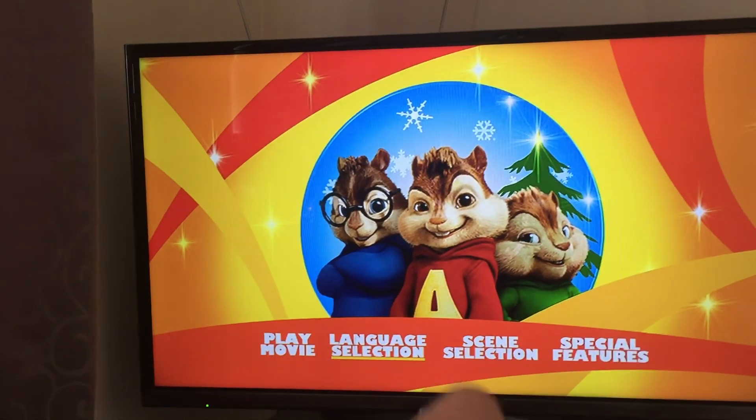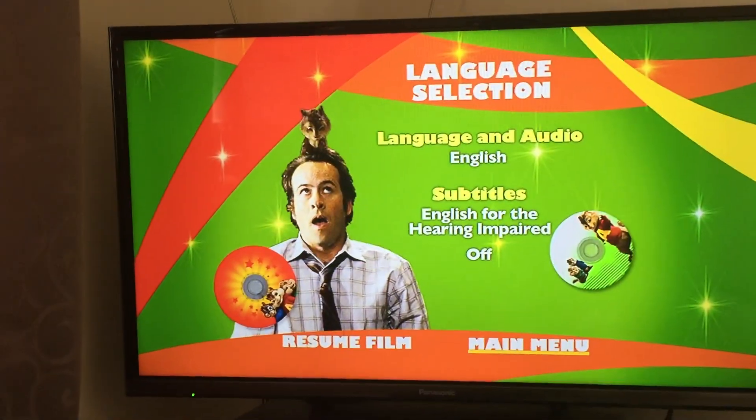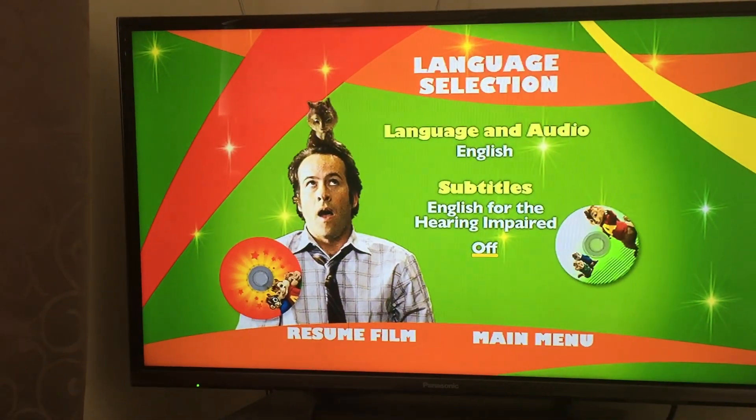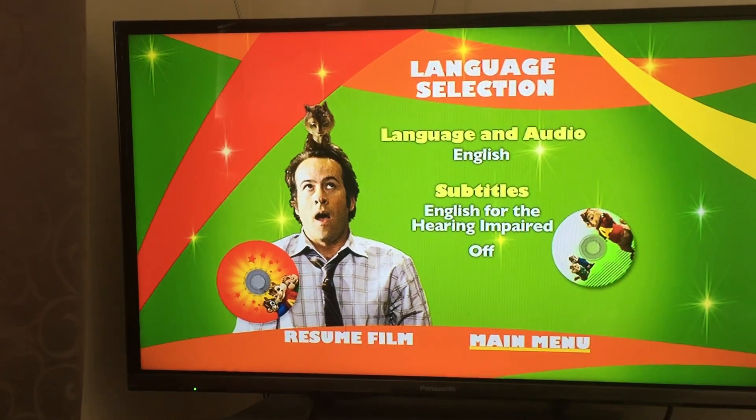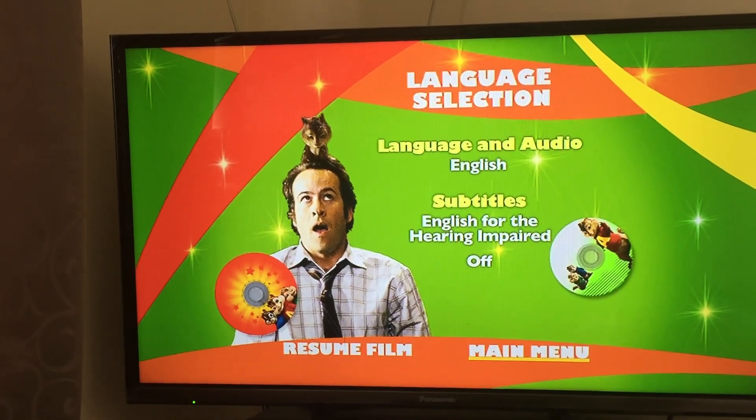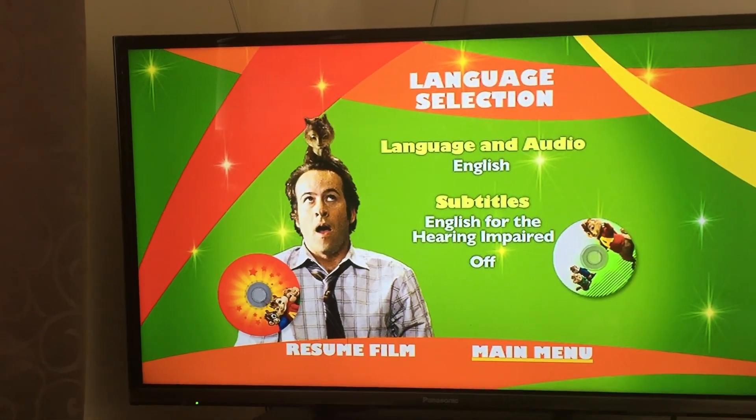Let's go to language selection. Here's English, English for the hearing impaired, and off.